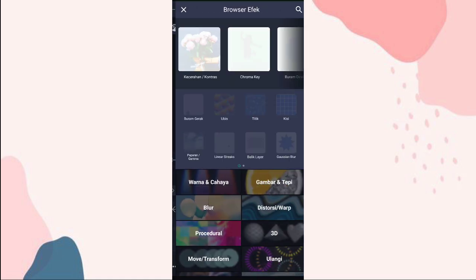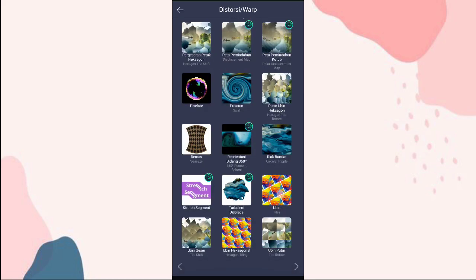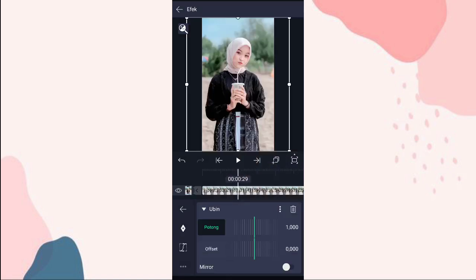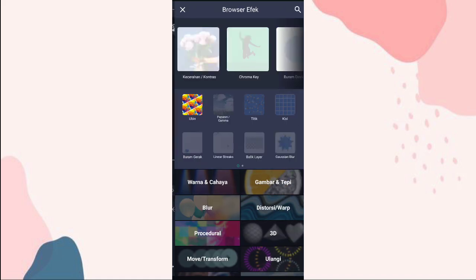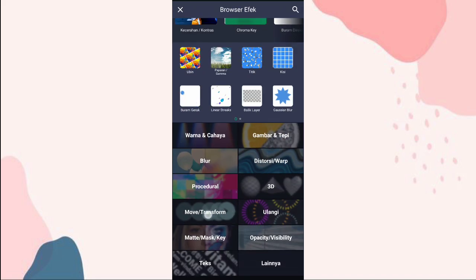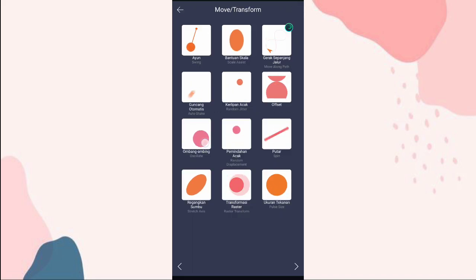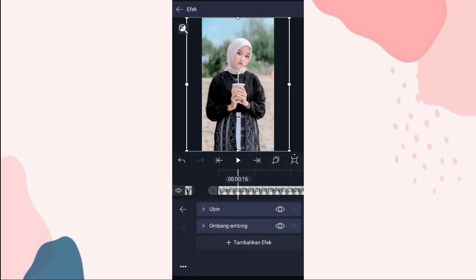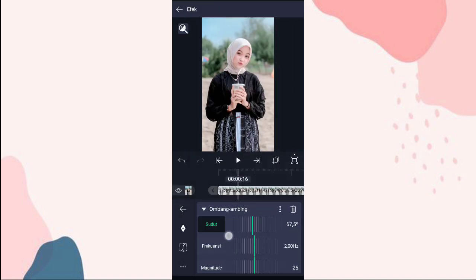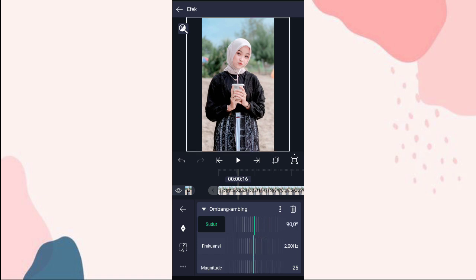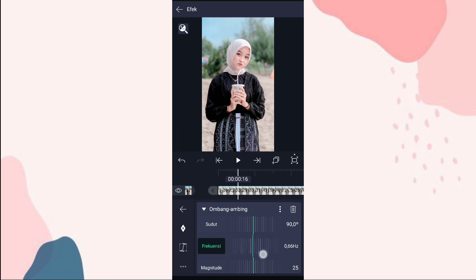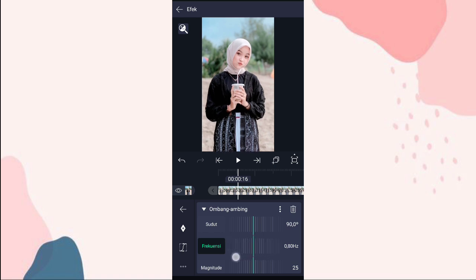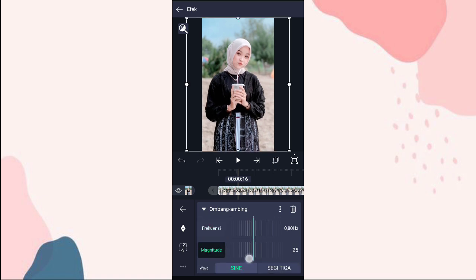Ke efek, klik tambahkan efek, tambahin efek ubin atau TLS di distorsi atau warp. Aktifin mirror. Terus kita tambahin efek ombang-ambing atau oscillate di move atau transform. Yang sudut kita ubah jadi 90,0. Yang frekuensi kita ubah jadi 0,80. Dan yang magnitude kita ubah jadi 20.